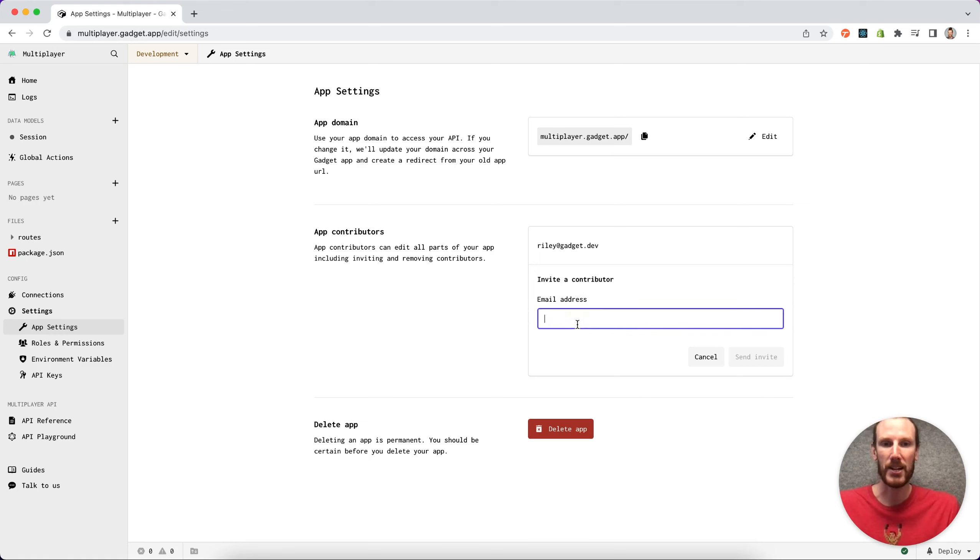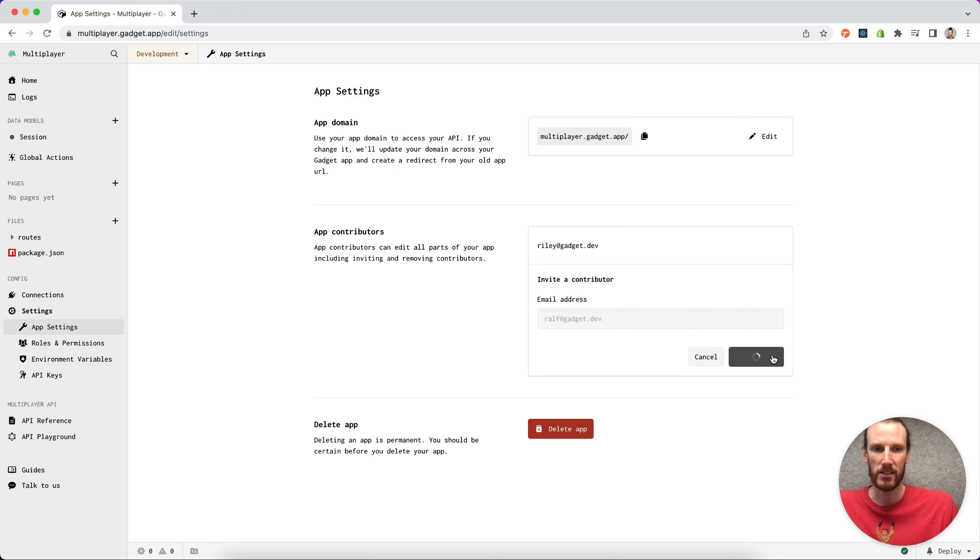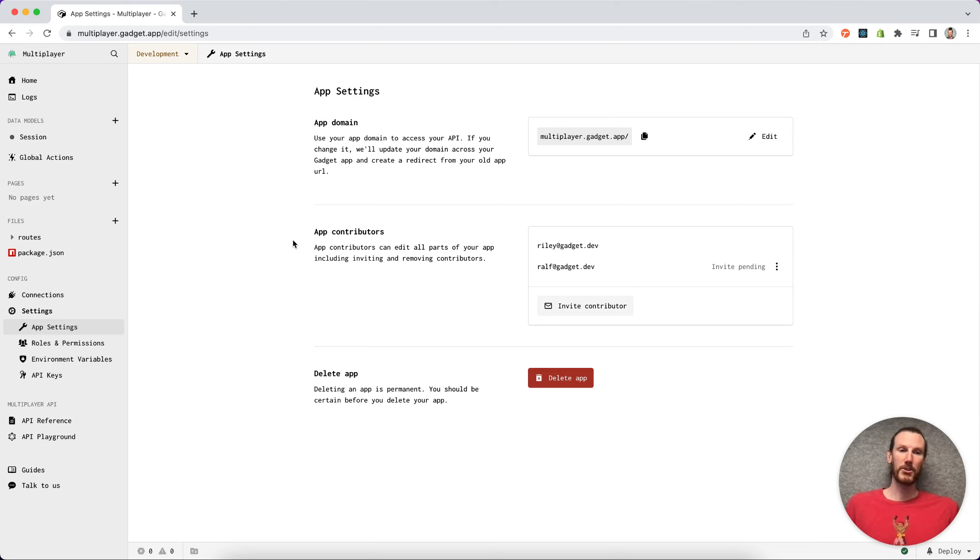If I press invite a contributor and invite my colleague Ralph by entering his email, send him the invite, he'll get an invite in his inbox and then he'll be able to contribute to my Gadget application.